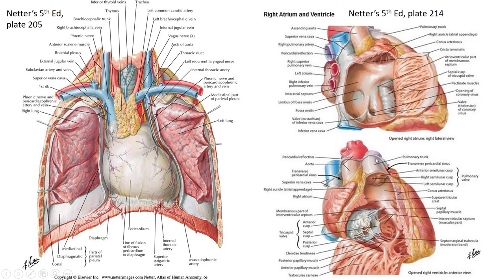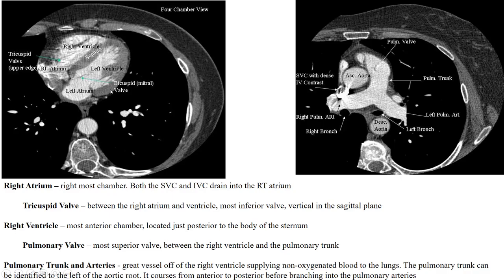Now let's look at that on some CT images. We're starting in the middle of the heart where the superior and inferior vena cava go into the right atrium. Notice the position of the heart — it's not centered directly in the body. The right ventricle is the most anterior. The left atrium is the most posterior. The left ventricle is the most to the left side of the patient and has the thickest wall, which is a very good way to identify it. The right atrium is the rightmost chamber.